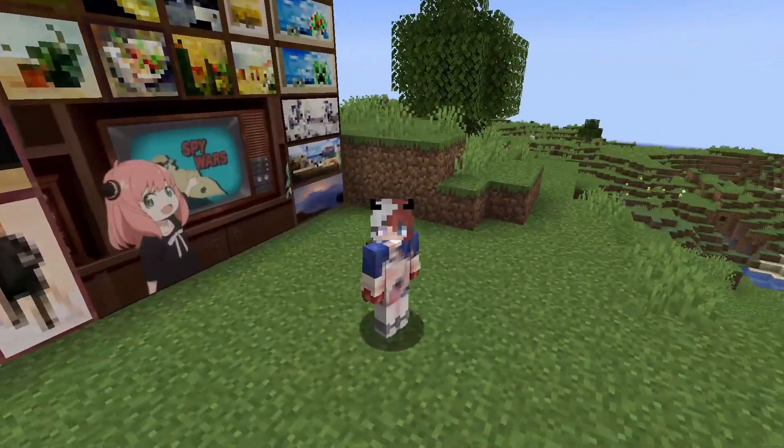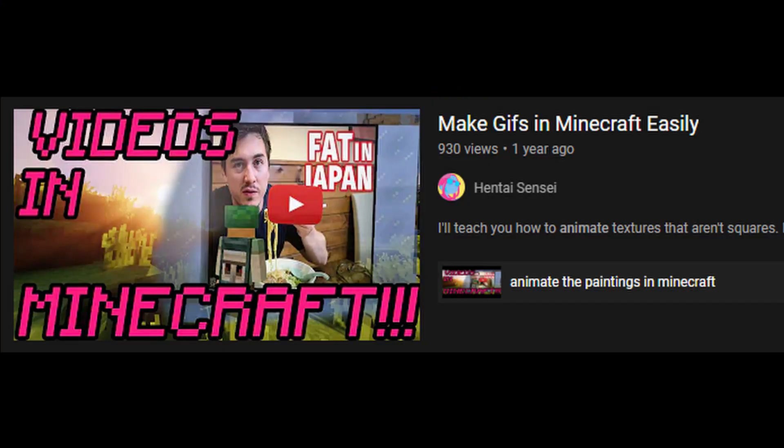How do I make animated paintings in Minecraft? Last year I made a similar video on how you could animate paintings in Minecraft on your own, and today I'll be once again showing you how, but this time in much greater detail and clearing up any issues people have asked me about.